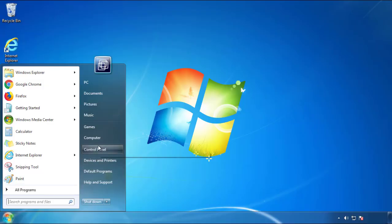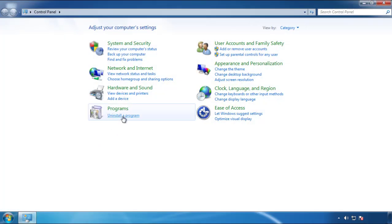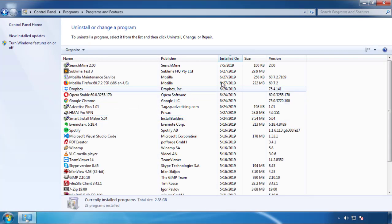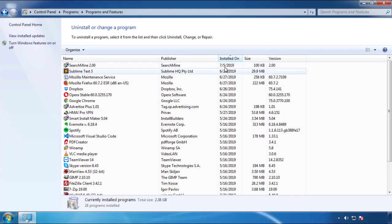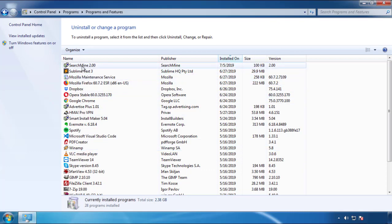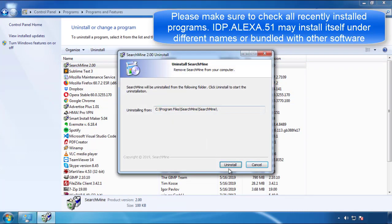Just open Control Panel, click uninstall or change program, then click here on the dates to arrange the programs. Look at the most recent ones, since the adware was recently added, it should be here.